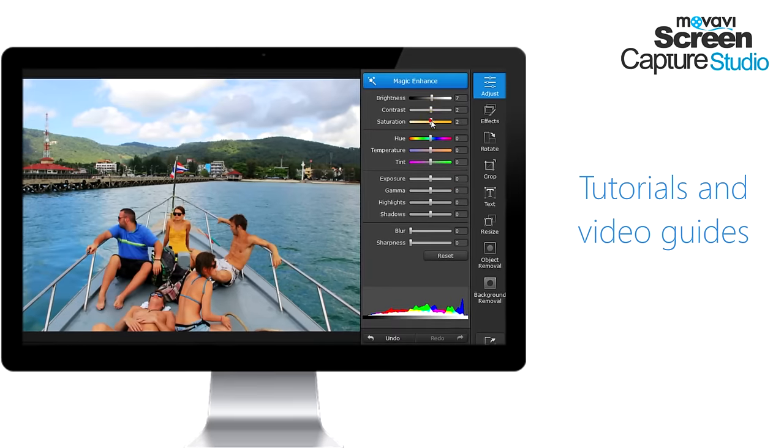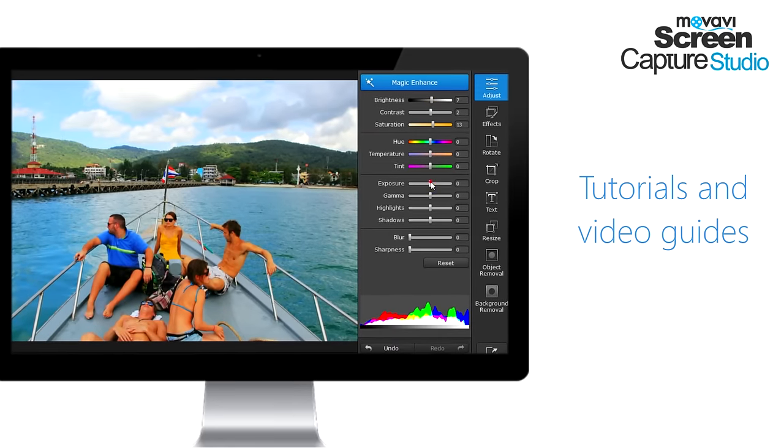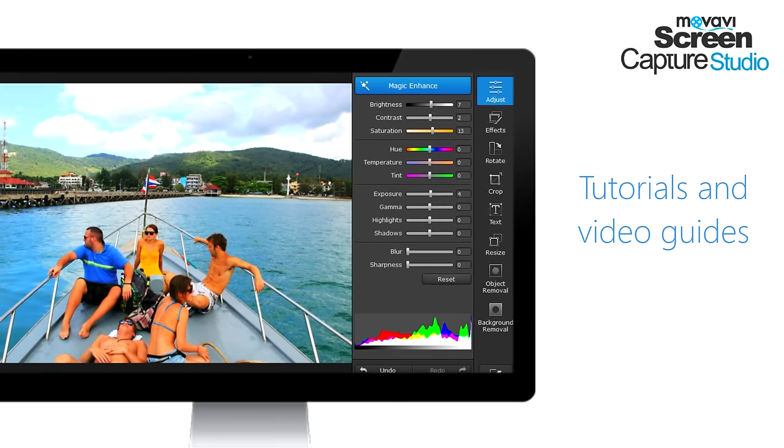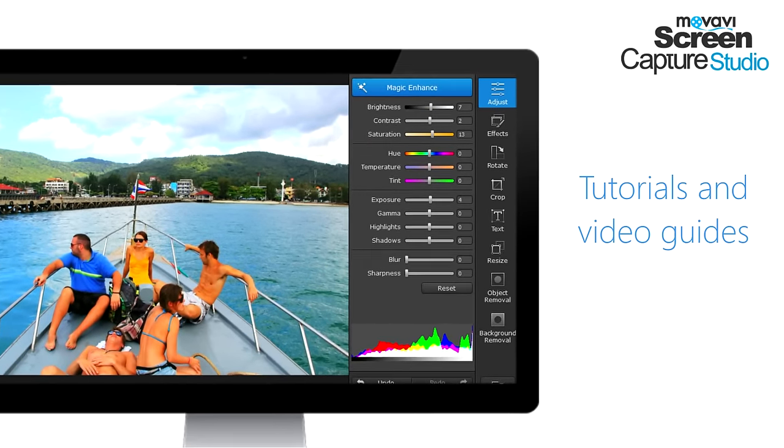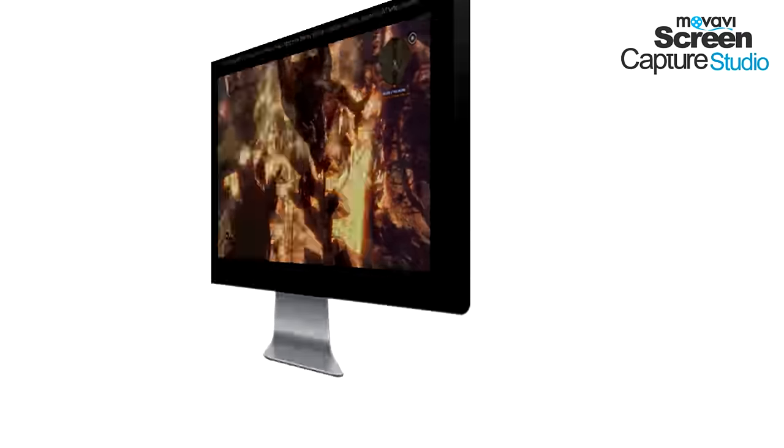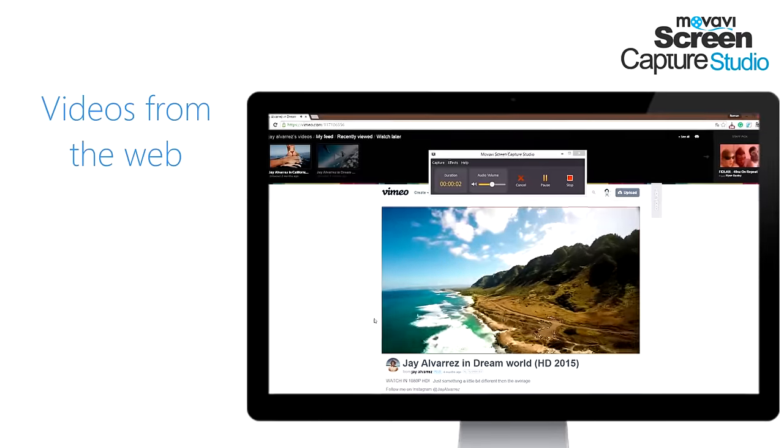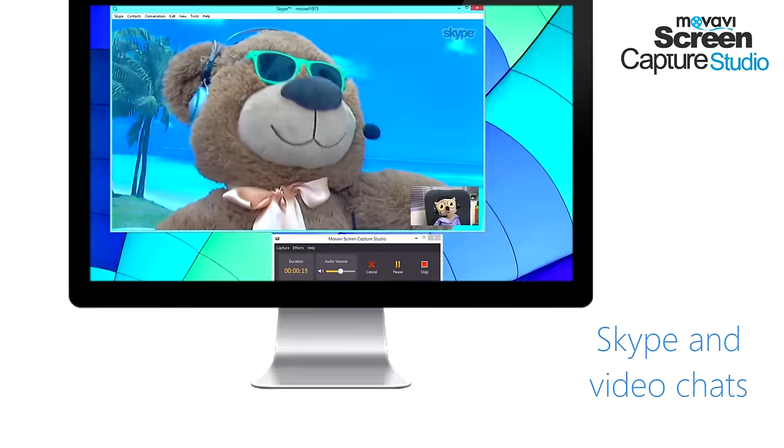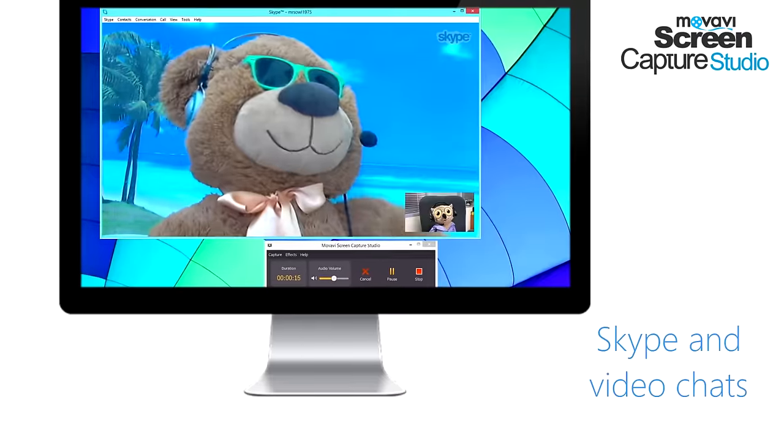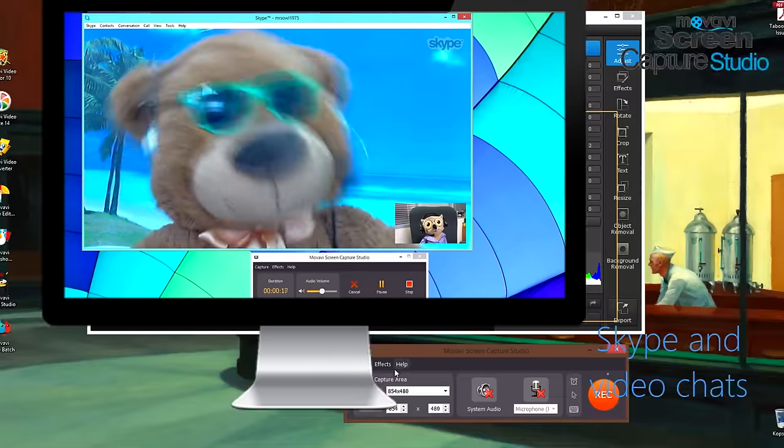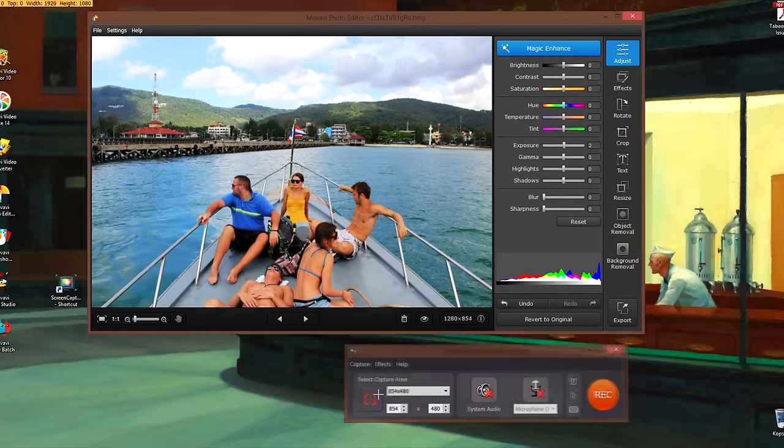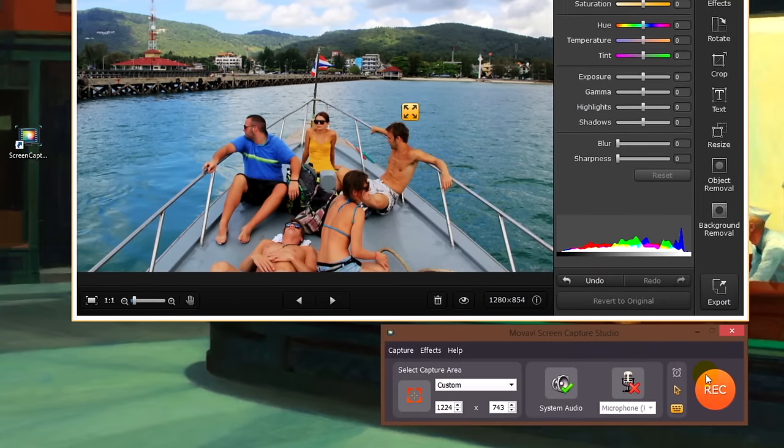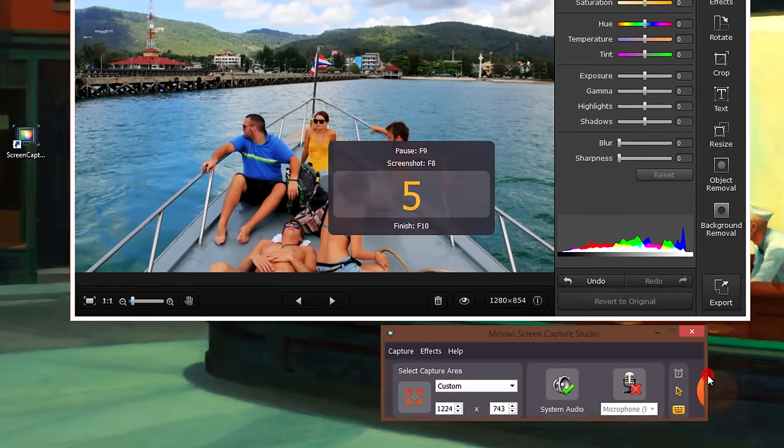To demonstrate to your friends, clients, or family how to use a particular application, to make a video guide or a let's play video, or simply to record videos from your browser. Whatever the purpose, by watching this tutorial you will learn how to record and edit screencasts using Movavi Screen Capture Studio.